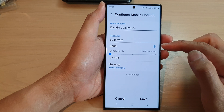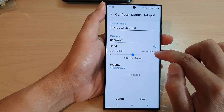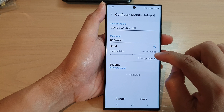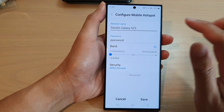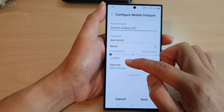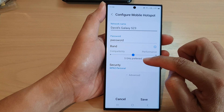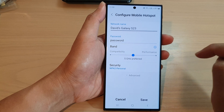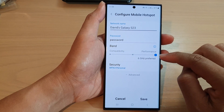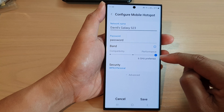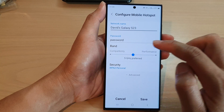In the Band section, tap on a bandwidth that you want to use. Here we've got 2.4GHz, then you've got 5GHz which is the Preferred setting, or you can choose the fastest setting which is 6GHz.